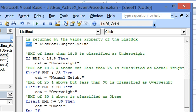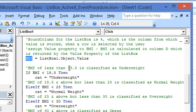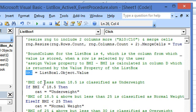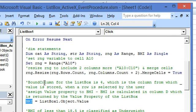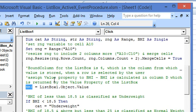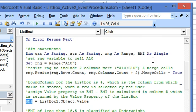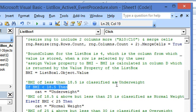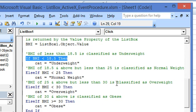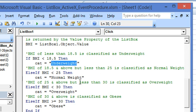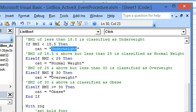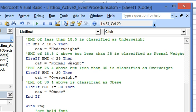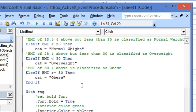So now here we evaluate all the BMIs. The BMI variable, if BMI value is less than 18.5, the categorization is underweight. If the BMI is 18.5 and above but less than 25, then it is classified as normal weight. A BMI of 25 and above but less than 30 is classified as overweight. BMI of 30 and above is classified as obese.